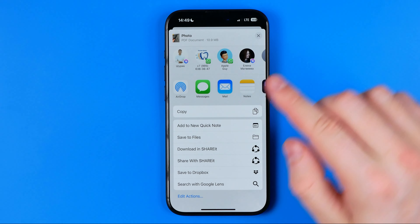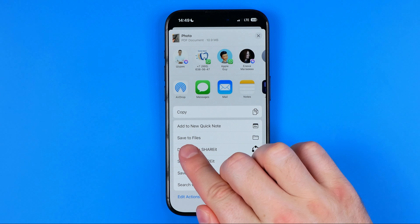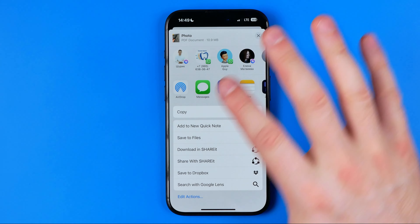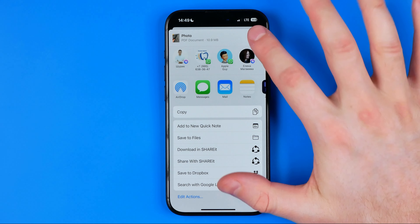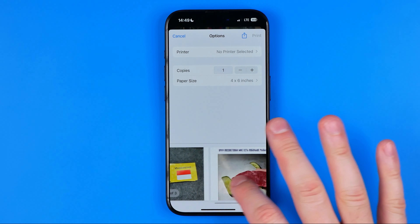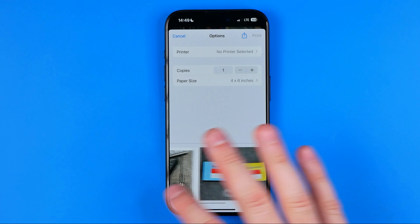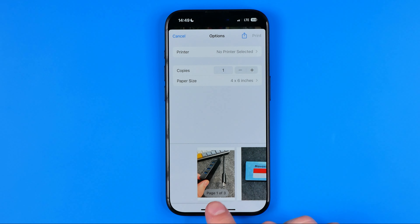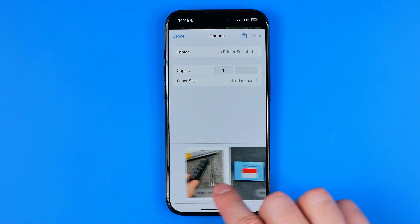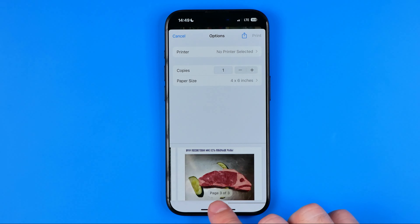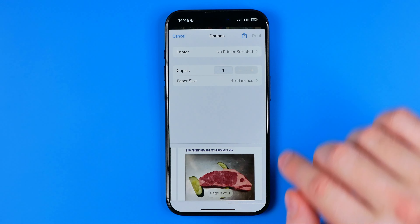We are not actually going to print anything — we just need to tap Share again, and after that tap Save to Files. The PDF file is already created here from these three images: it shows page 1 of 3, 2 of 3, and 3 of 3.